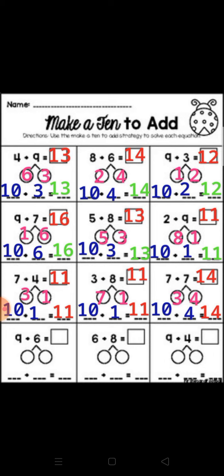9 plus 7: make a 10 from number 9. 9 plus 1 equal 10, then subtract 1 from 7 equal 6. So 10 plus 6 equal 16. Primary 2, don't forget it — solve this problem by using the component of 10.